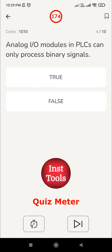Fourth question: analog IO modules in PLC can only process binary signals - zeros and ones. Analog IO modules handle continuous signals such as pressure, temperature, voltage, and current. They deal with continuous signals, not binary values. If you want to handle binary or digital signals, you need to use a digital IO module. So the given statement is false.